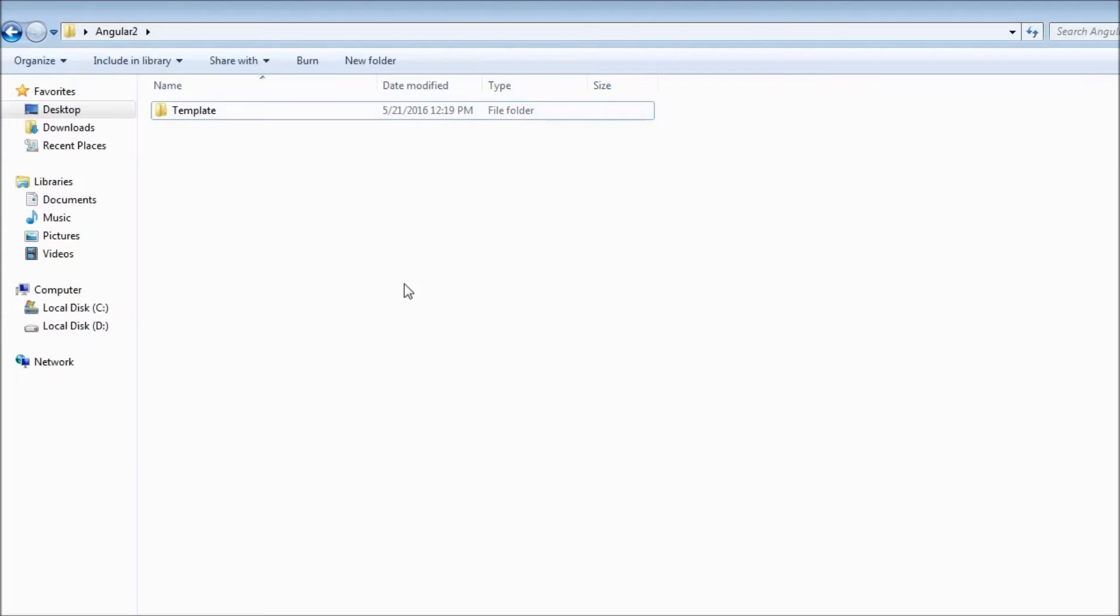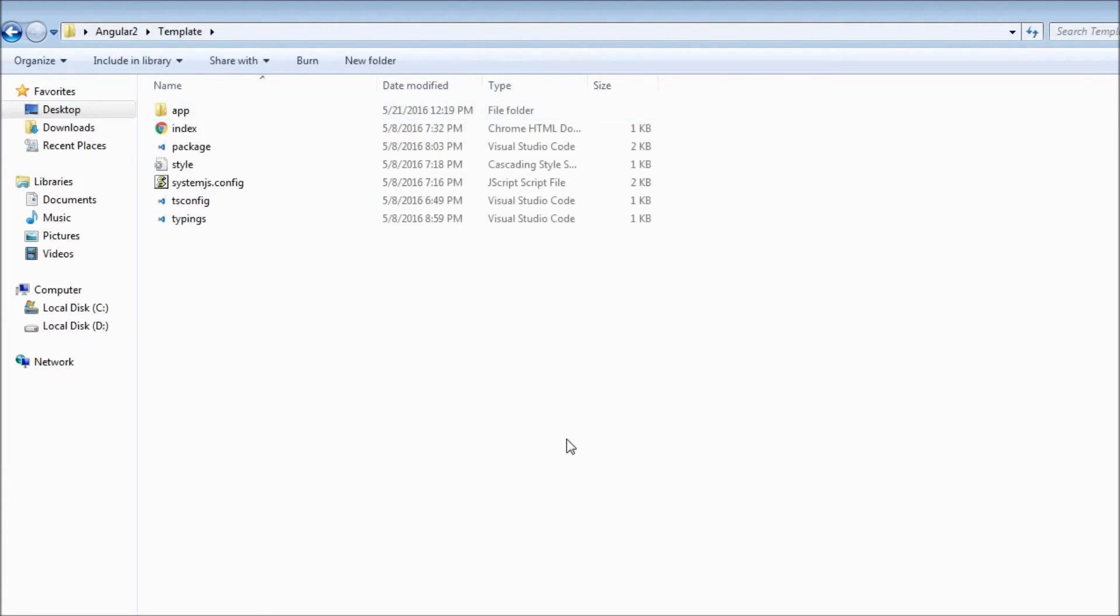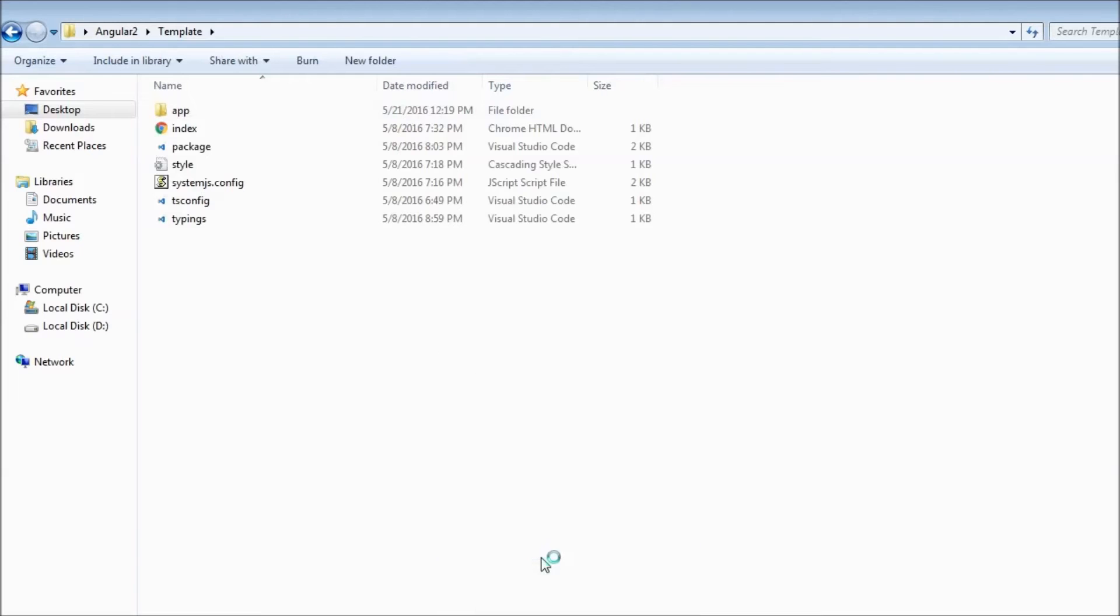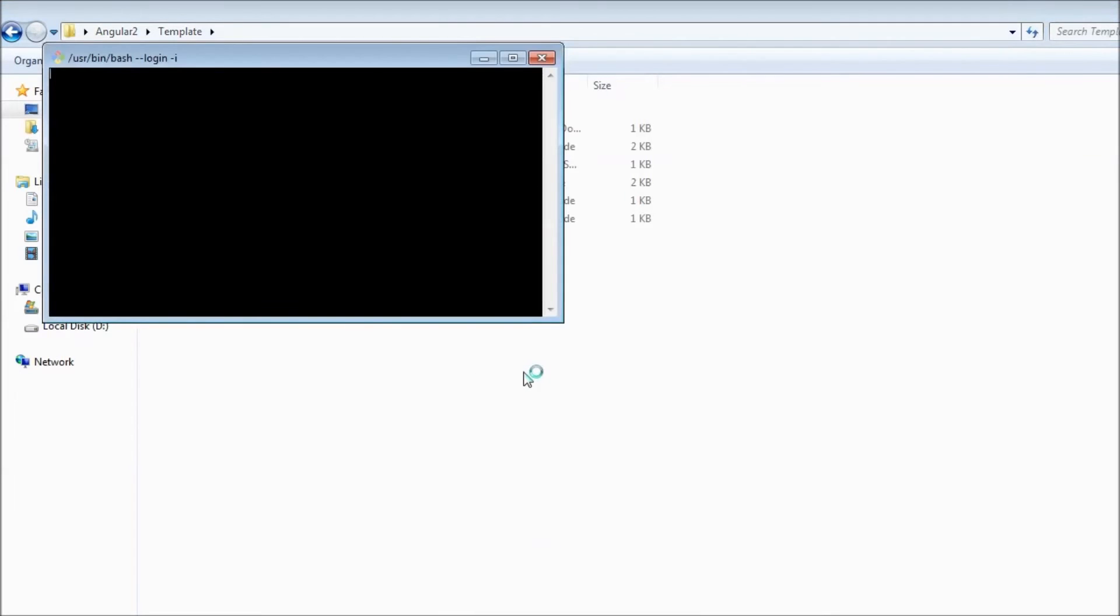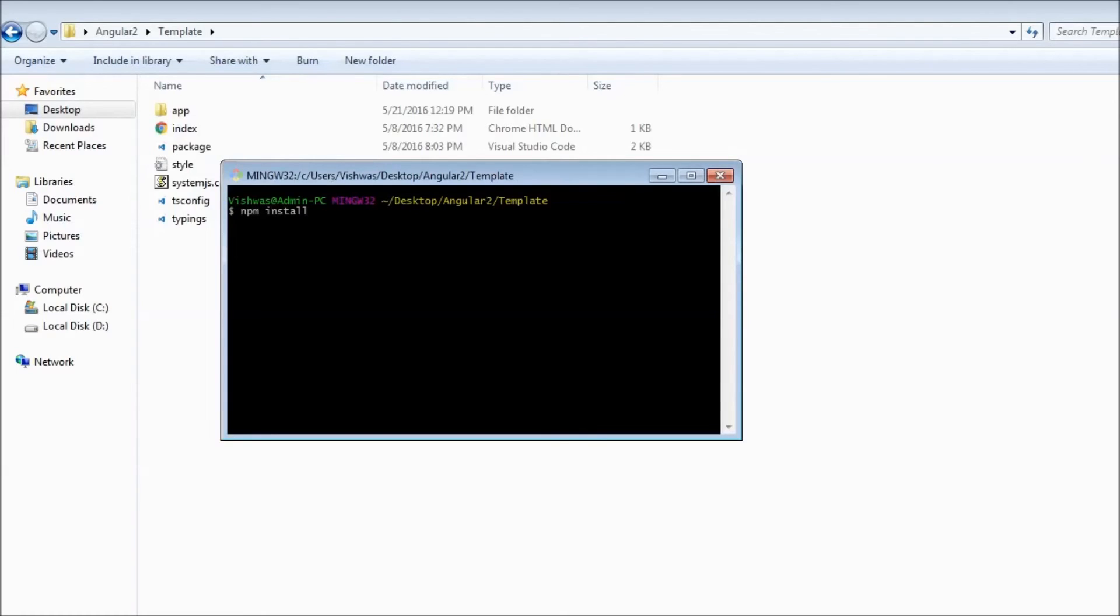Now the last thing to do is install all the dependencies for our application. So navigate within the template folder and open git, you can use command prompt or git bash. Now type npm install. Now this is going to install all the dependencies and the directory structure will be complete.